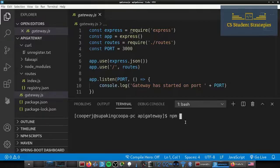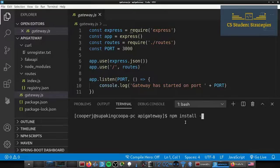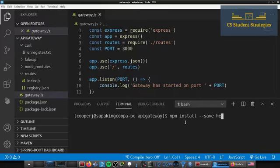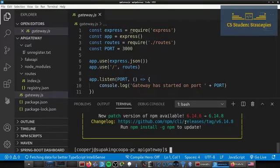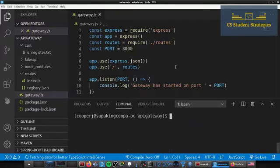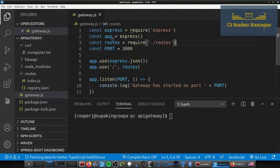And we're going to go ahead and install this and add it today in our project. So we're going to say npm install and then we're going to dash dash save and we are going to install Helmet.